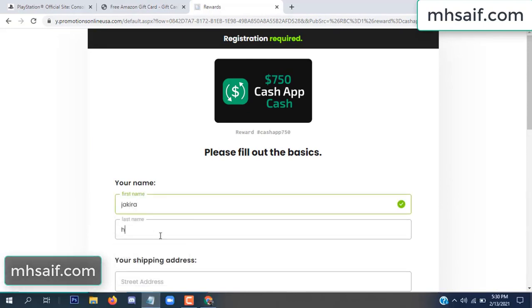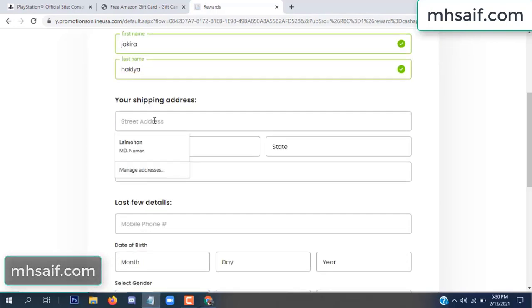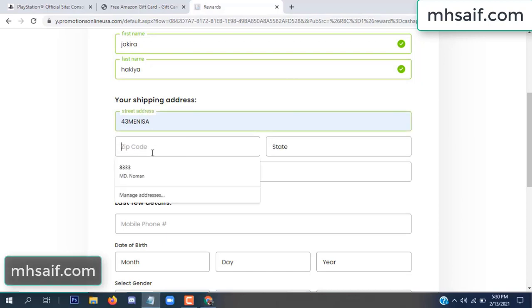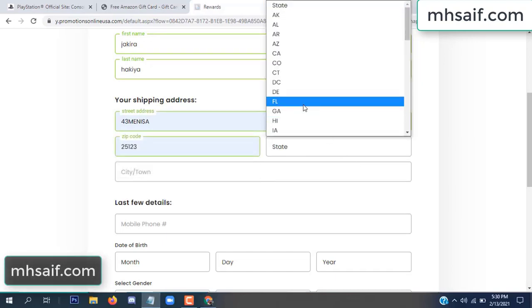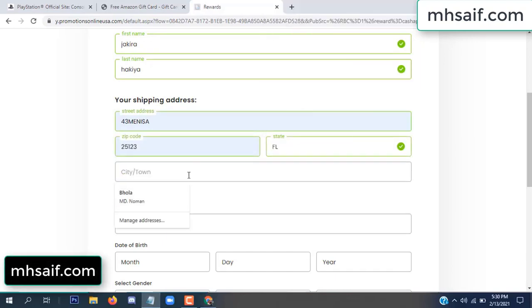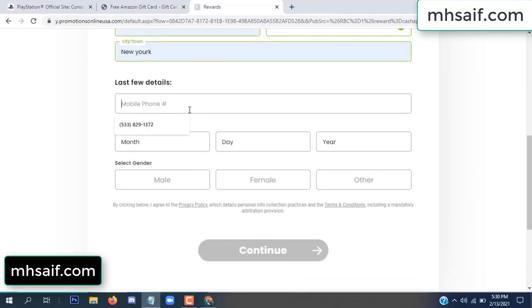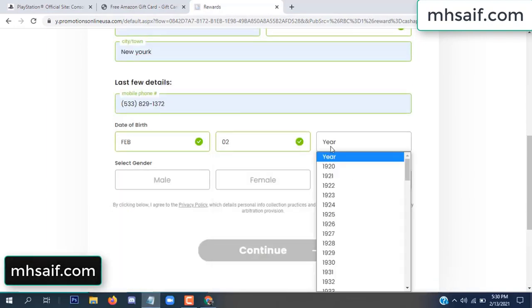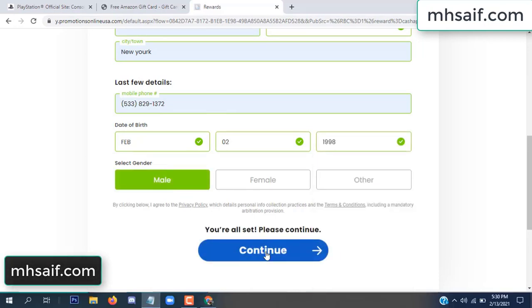Enter your first name, last name, and your shipping address, your zip code, your date of birth, and your gender.